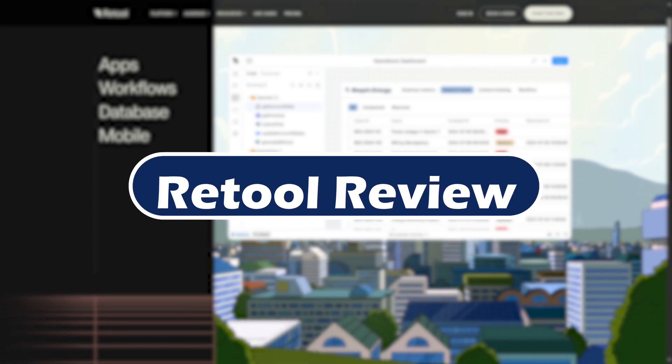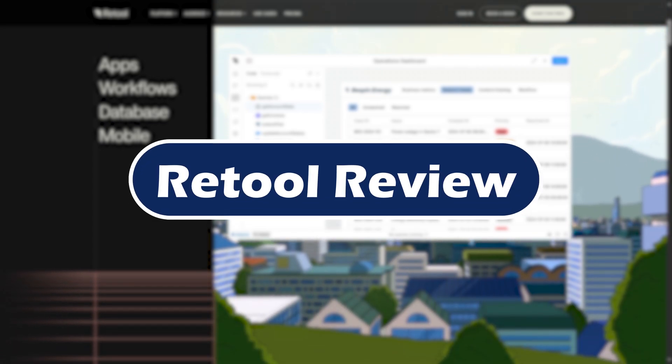Thinking about building internal tools fast without starting from scratch? In this video, we are diving into Retool.